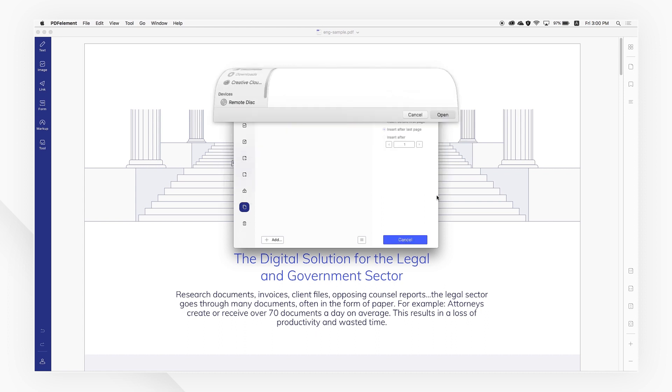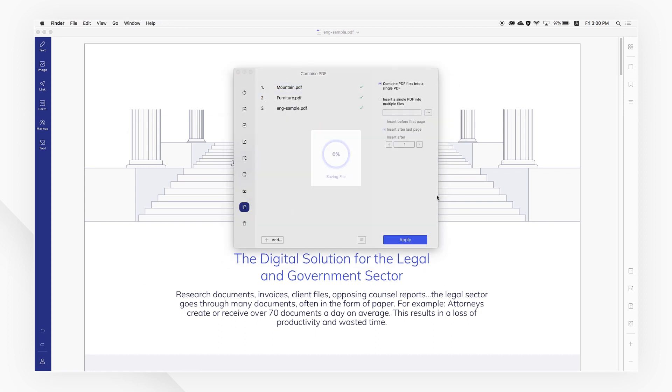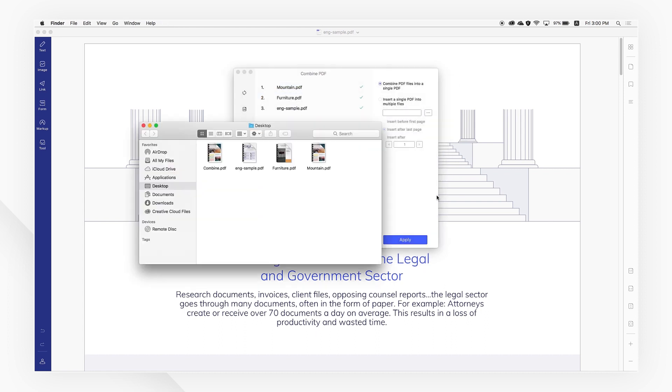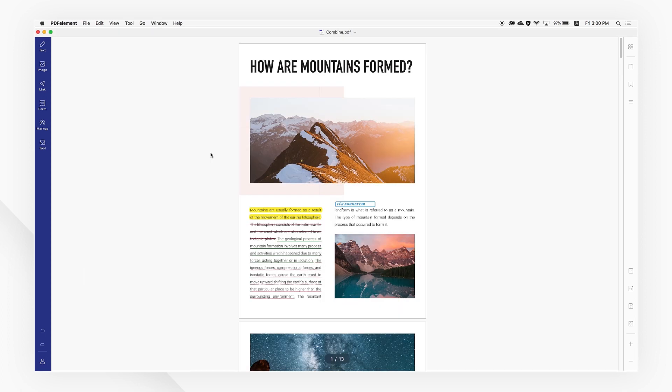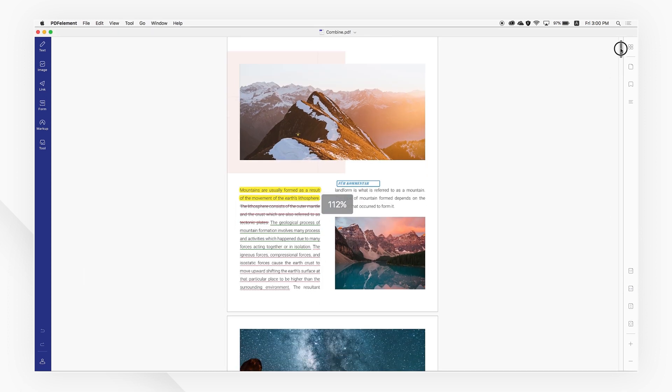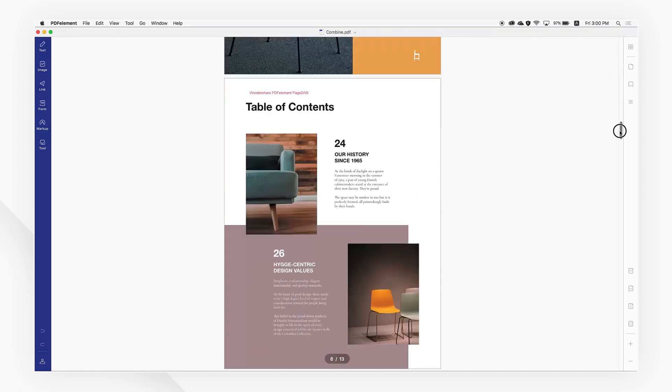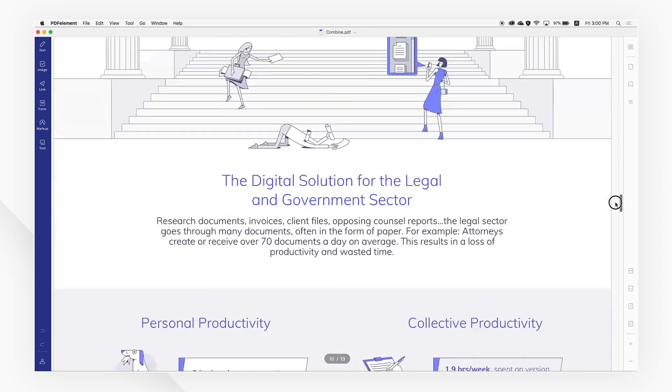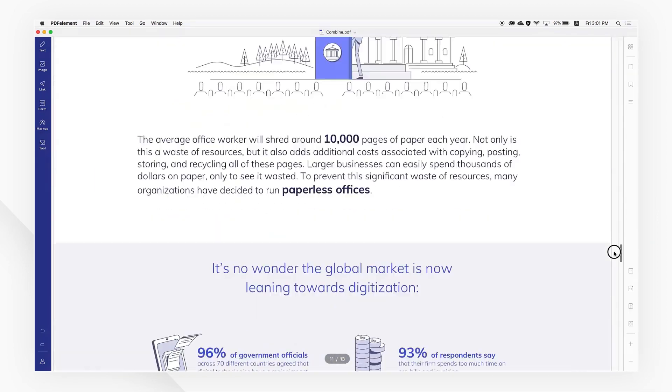Now you know how to combine multiple PDFs into one using PDF Element. If you found this tutorial helpful, please don't forget to like the video and subscribe to our channel. Click the link in the description to try more powerful and professional features of PDF Element for free today and thanks for watching.